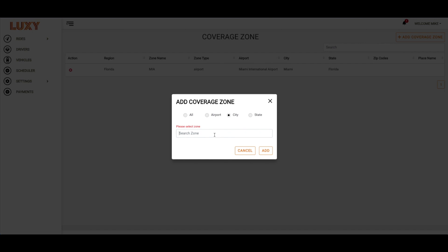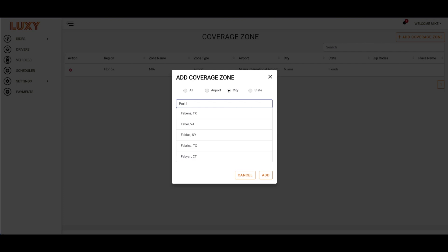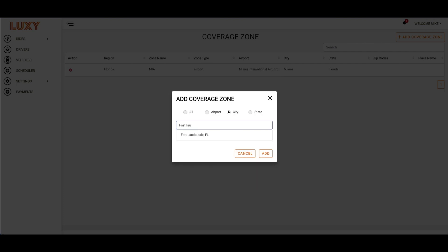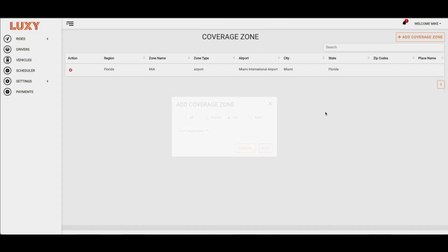To add a city, start by typing in the city's name, then select the result from the drop-down menu and click Add.